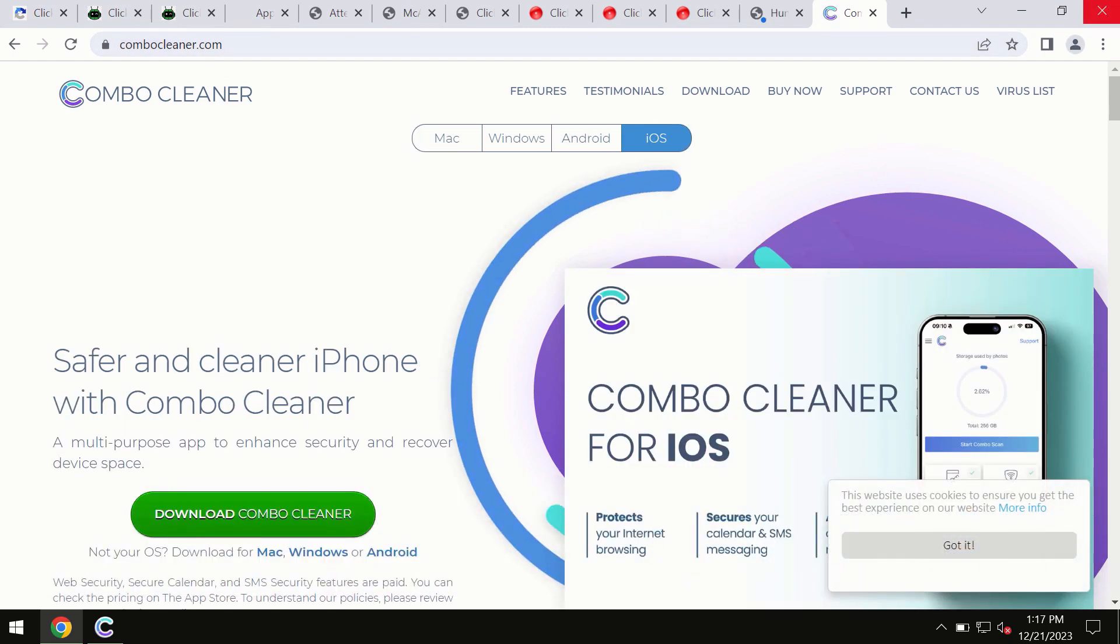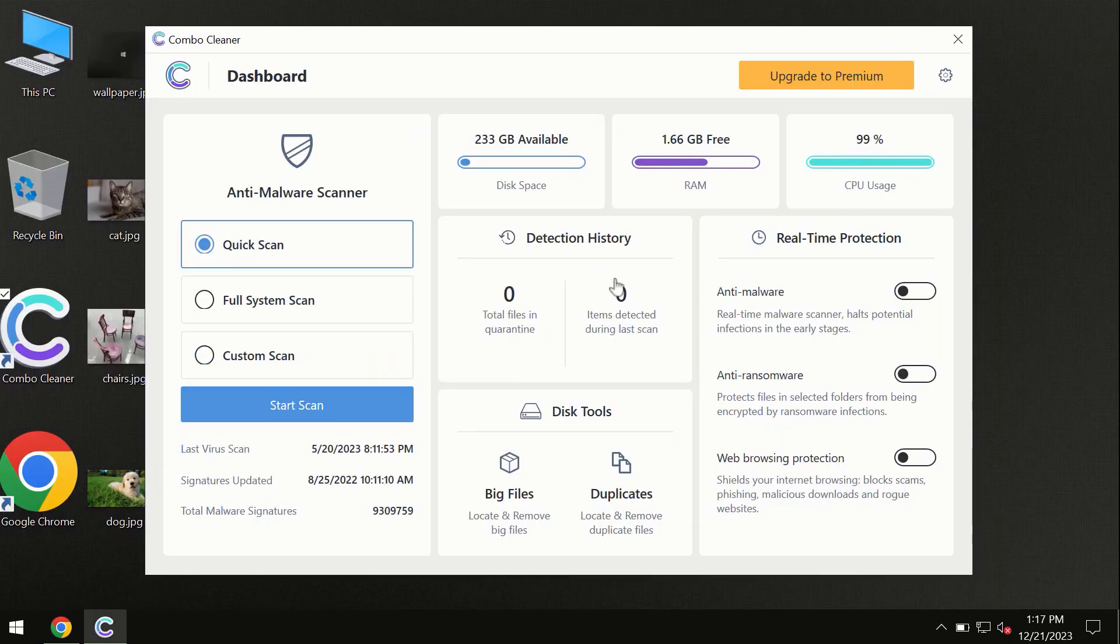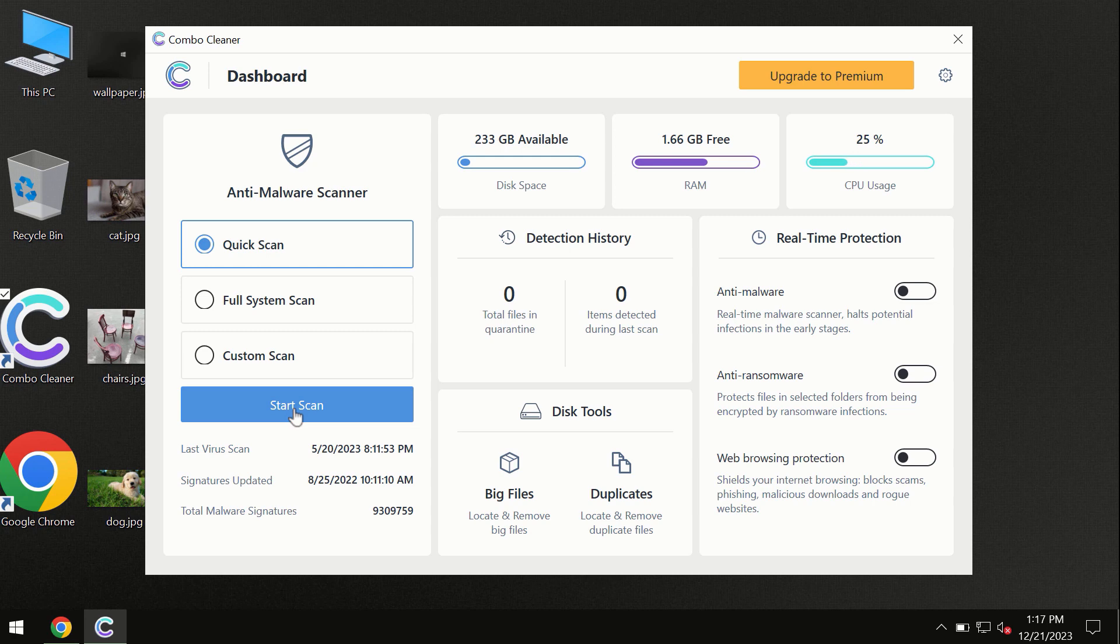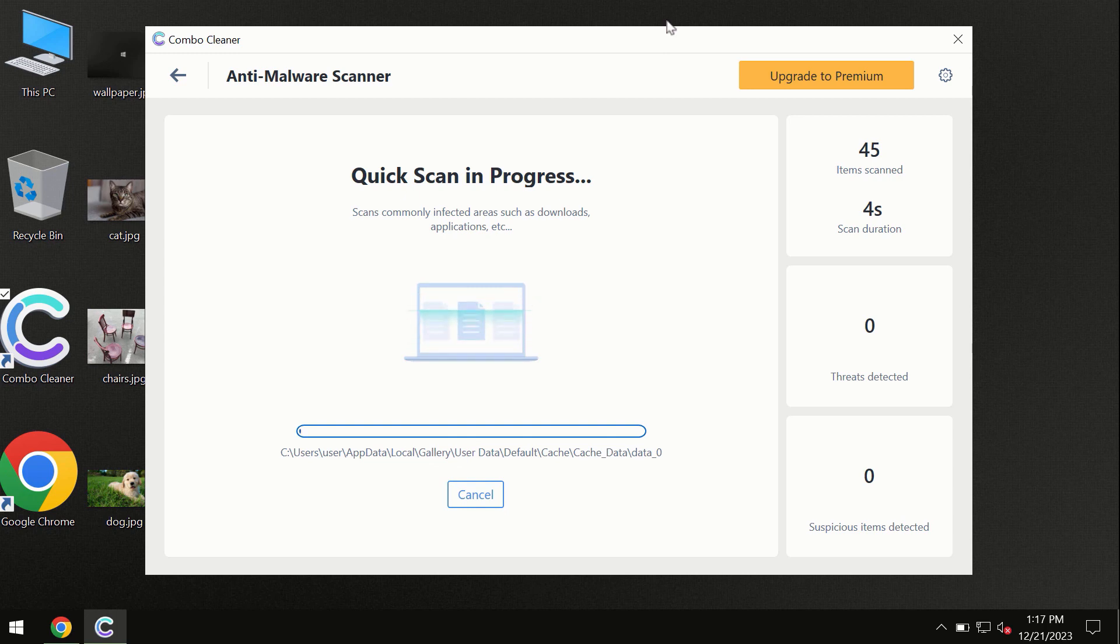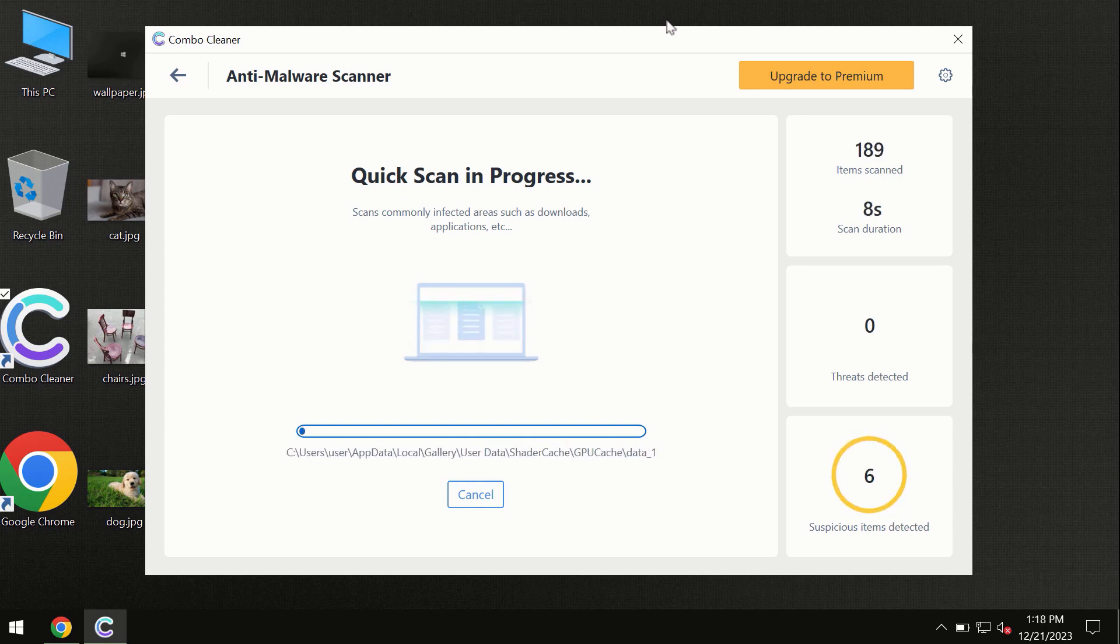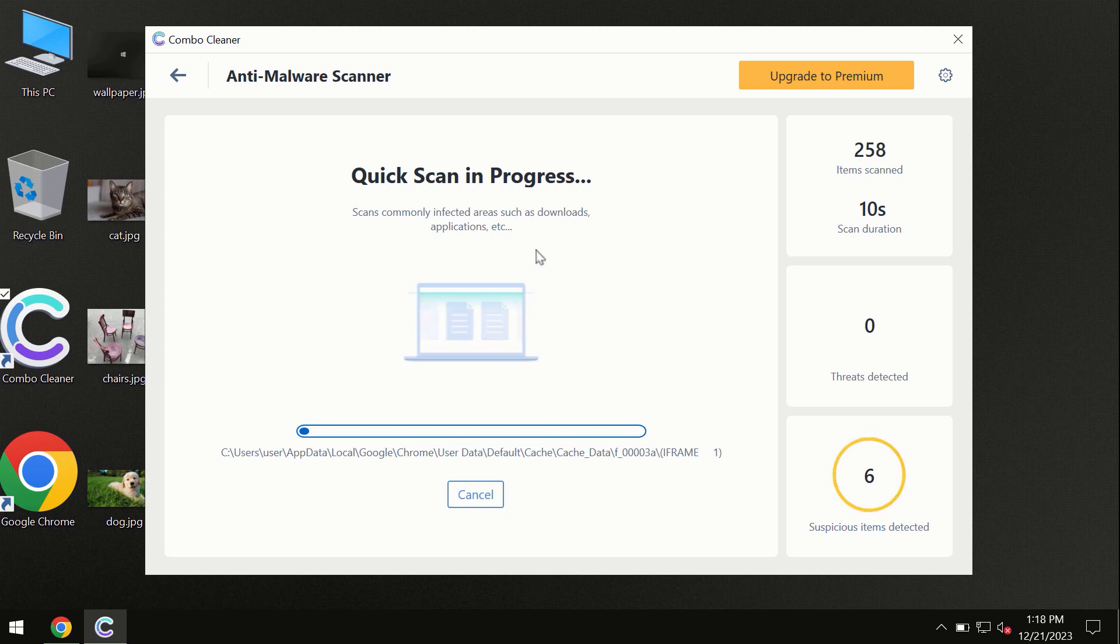You need to click on this start scan button and the program will begin researching and investigating your computer. First, the software will update its anti-malware database, which is essential for proper detection and removal of any malware.